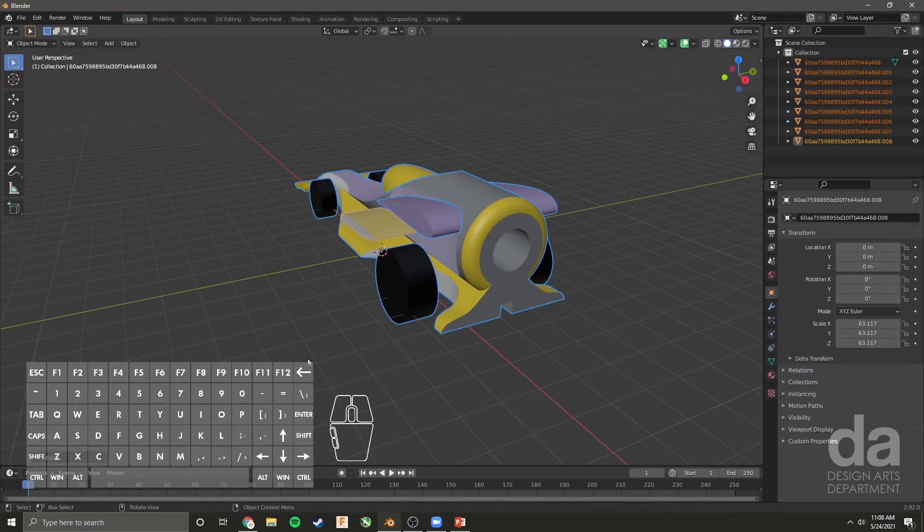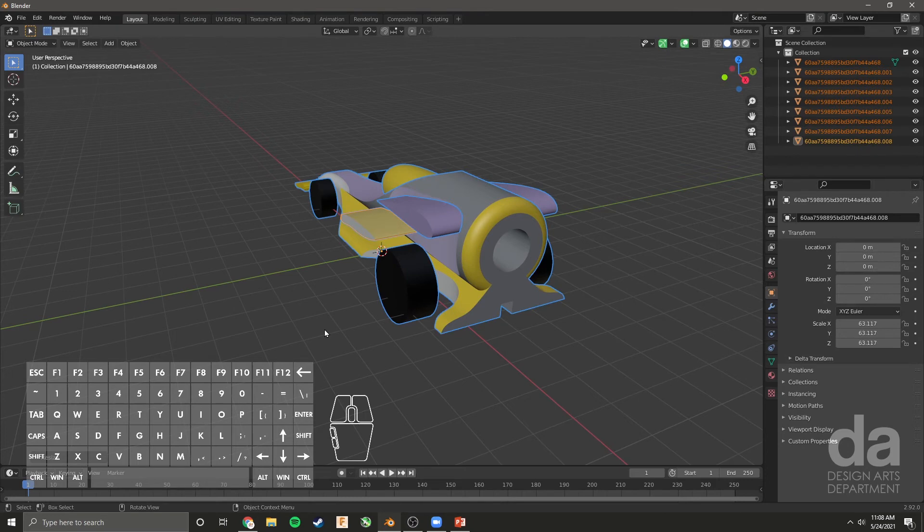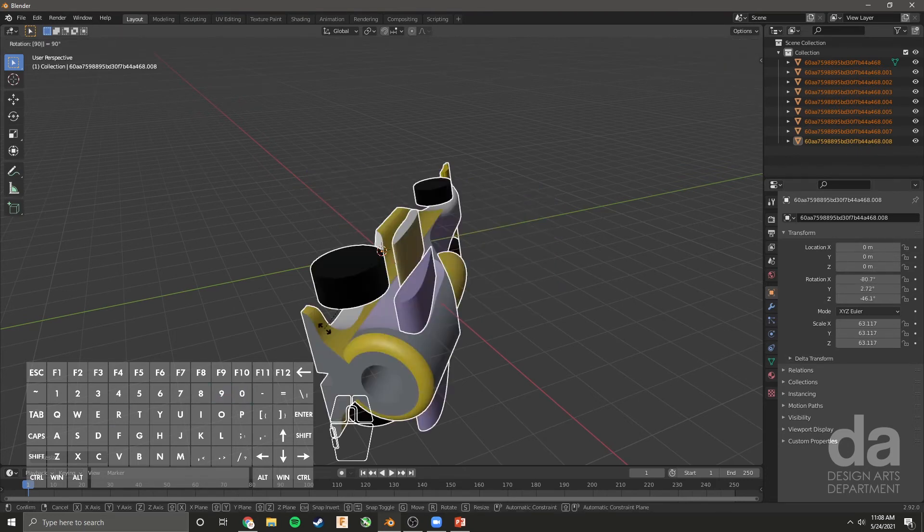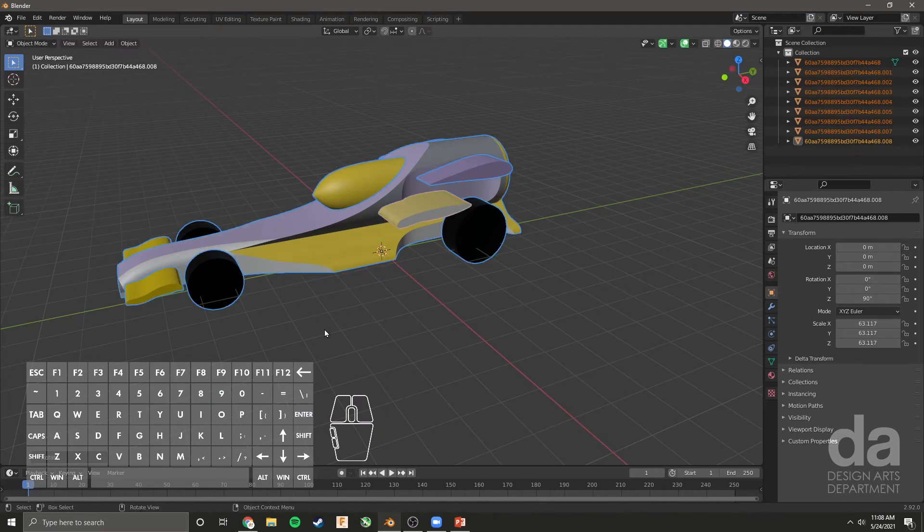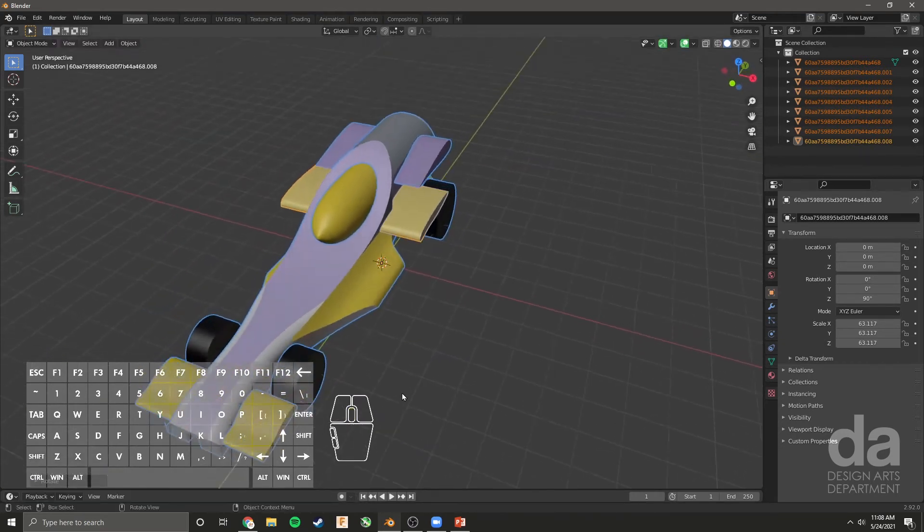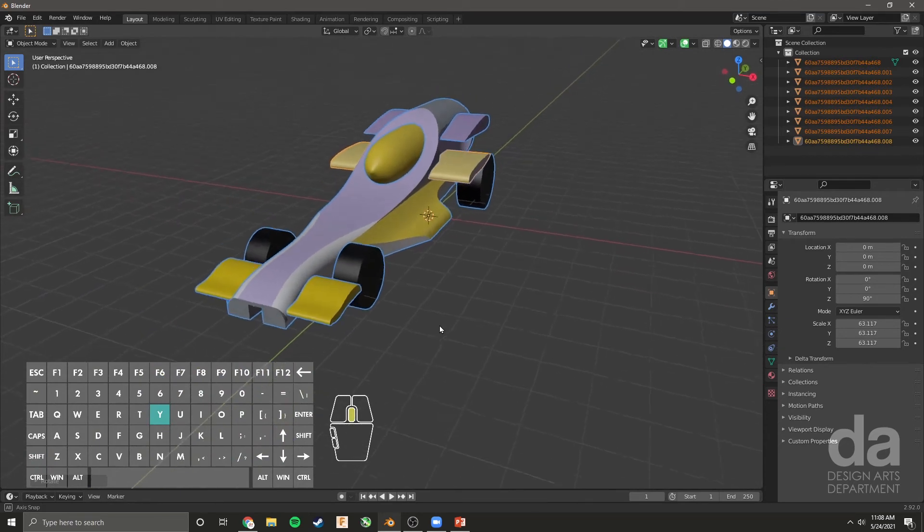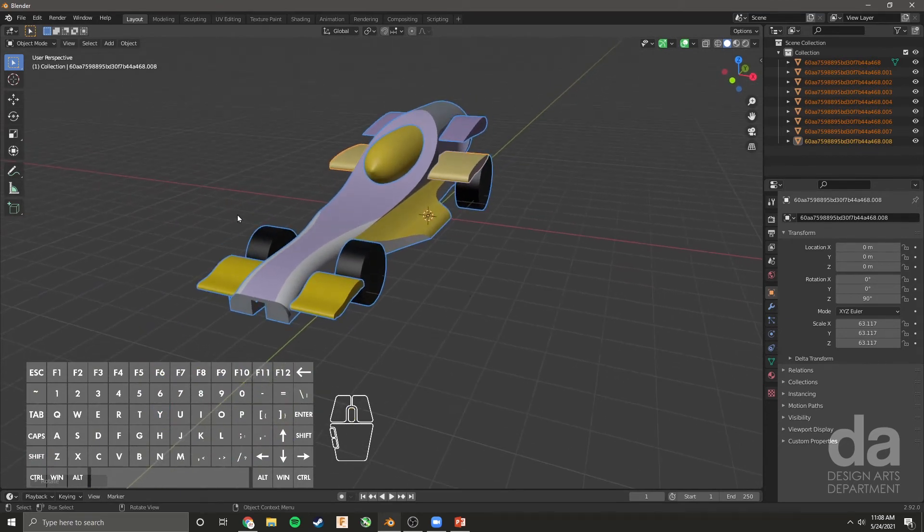Here's the car. I'm going to rotate it to something more comfortable by typing R90Z. The car is now in a good orientation and all the materials are here.